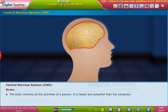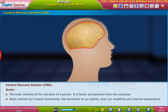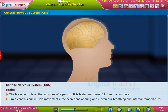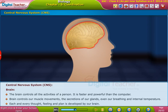The brain controls all the activities of a person and is faster and more powerful than a computer. It controls our muscle movements, the secretions of our glands, even our breathing and internal temperature. Each and every thought, feeling, and plan is developed by our brain.